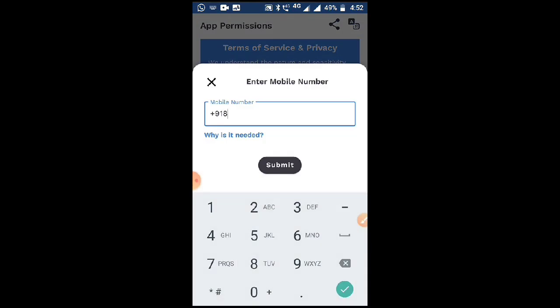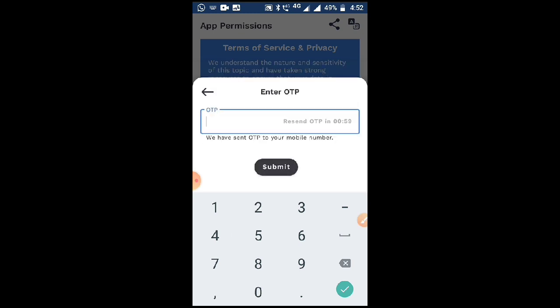Here you have to type your mobile number. After entering your mobile number, click on submit and it will ask for the OTP.